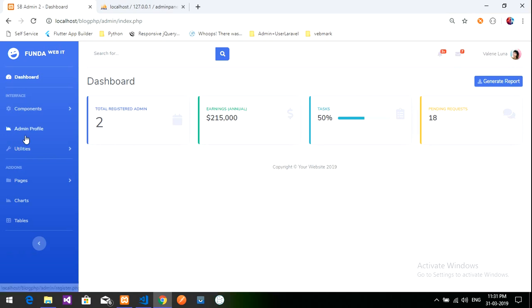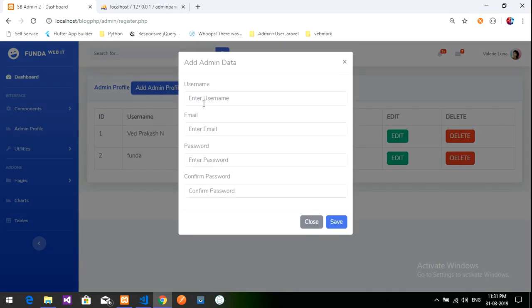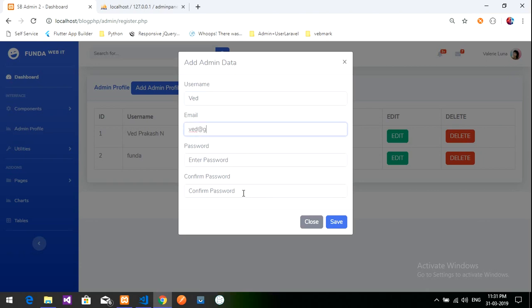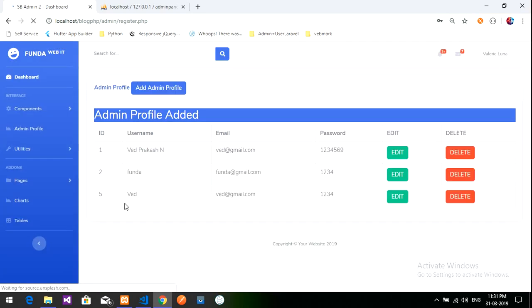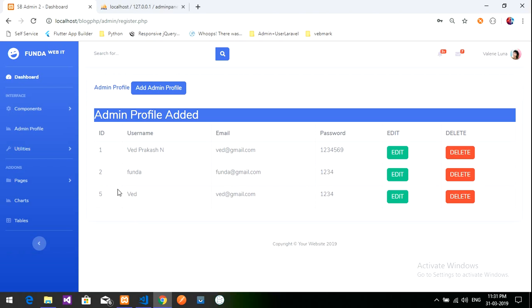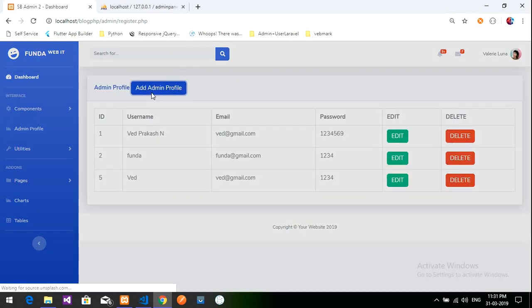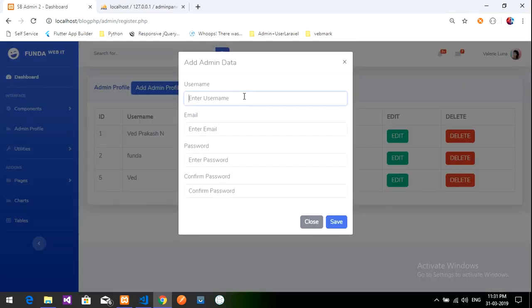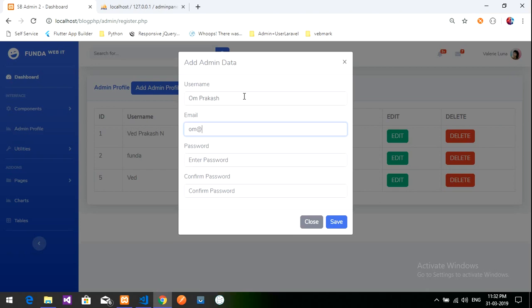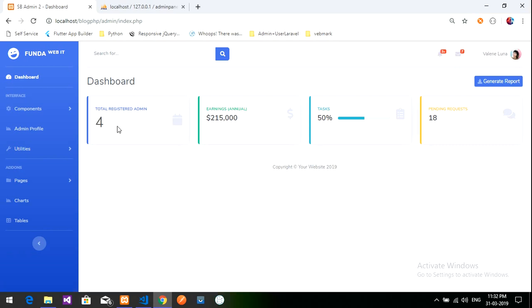Now I will show you one more thing. When I add the user admin, if you don't know how to do this, I have made a playlist for admin registration, admin panel register. I am going to register one user. Let's save it. It is showing 5 because I have deleted some data. I will go to dashboard, it is 3 now. I will add one more, it will tell me 4 registered users are available. Om Prakash, om at gmail.com 1236. Let's save it and let's see the dashboard main page. Number of registered user is 4, total registered admin.